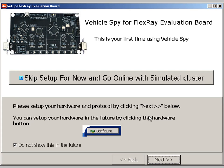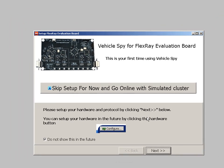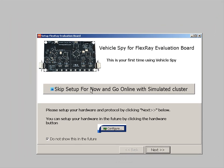To verify that everything is working and see FlexRay messages, just click this big button in the center, skip setup now, and go online.